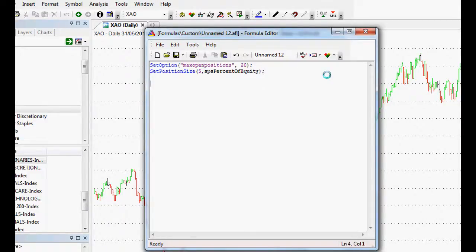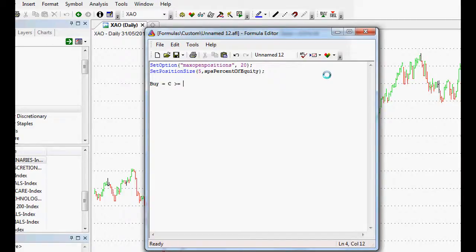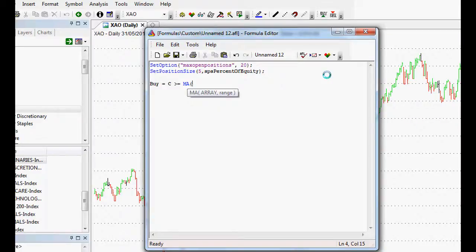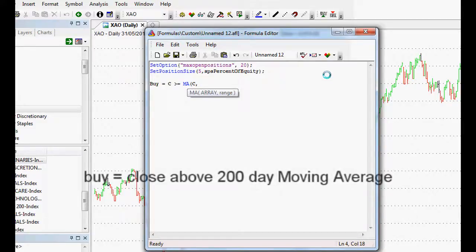Now if we wanted to test this out, let's do some buy and sell rules. Buy equals close above or equal to a moving average. Open the bracket and our array is the closing price. And our range is 200. So a 200 day moving average.